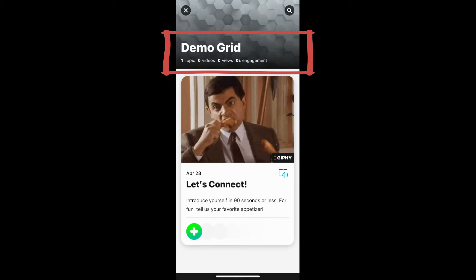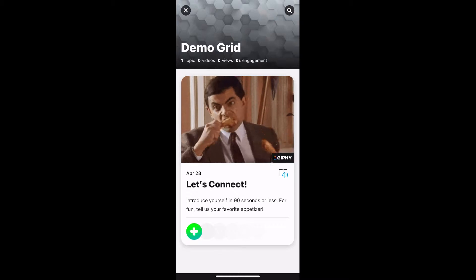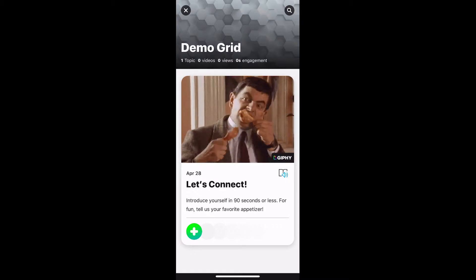That will change as more of you post to this one. I chose this GIF and selected a random topic. The topic on here is whatever your instructor gives you — mine is detailed out more in the assignment handout, so make sure you look at that. This one says: 'Let's connect — introduce yourself in 90 seconds or less. For fun, tell us your favorite appetizer.'